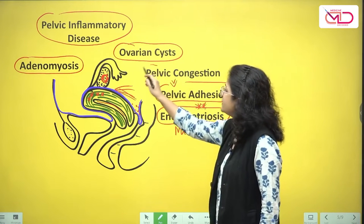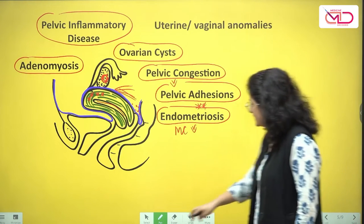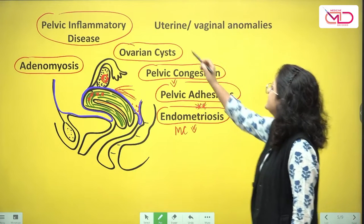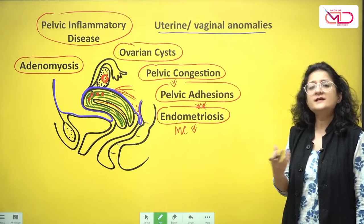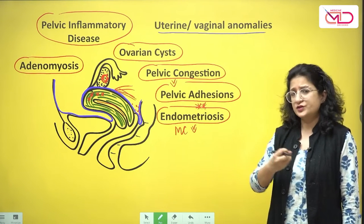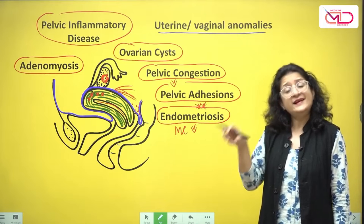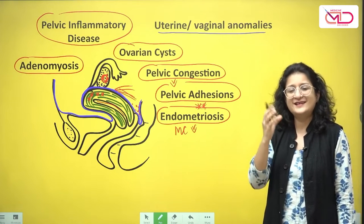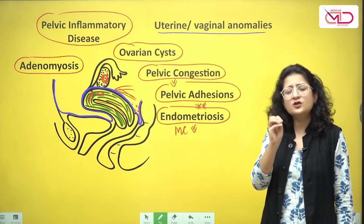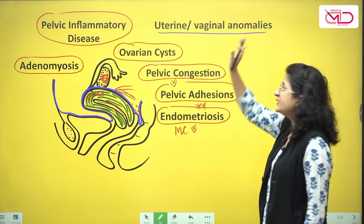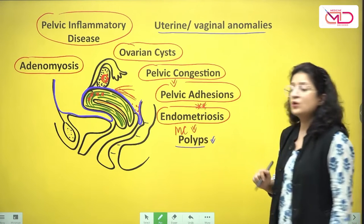Any factor leading to pelvic congestion can explain secondary dysmenorrhea. Less commonly, uterine or vaginal anomalies are responsible — for example, a unicornuate uterus with a functional rudimentary horn where bleeding occurs monthly but outflow is obstructed causes the horn to distend with blood, resulting in congestive secondary dysmenorrhea due to partial outflow obstruction.